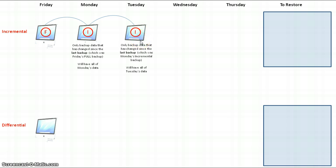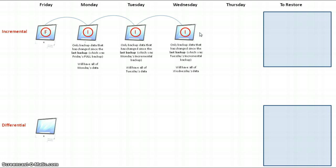I go home at the end of the day, then come back to work on Wednesday morning and do some more work on my computer. At the end of the day, my computer is automatically set up again to do another incremental backup. An incremental backup only backs up data that has changed since the last backup, which is now Tuesday's incremental backup, so on Wednesday's incremental backup I should only have the data that changed on Wednesday.